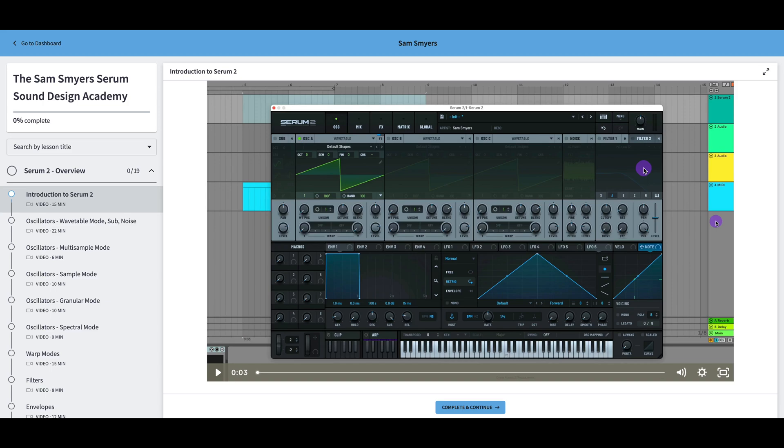What's up, everybody? Sam Smyers here. This is going to be a walkthrough of the Sam Smyers Serum Sound Design Academy.